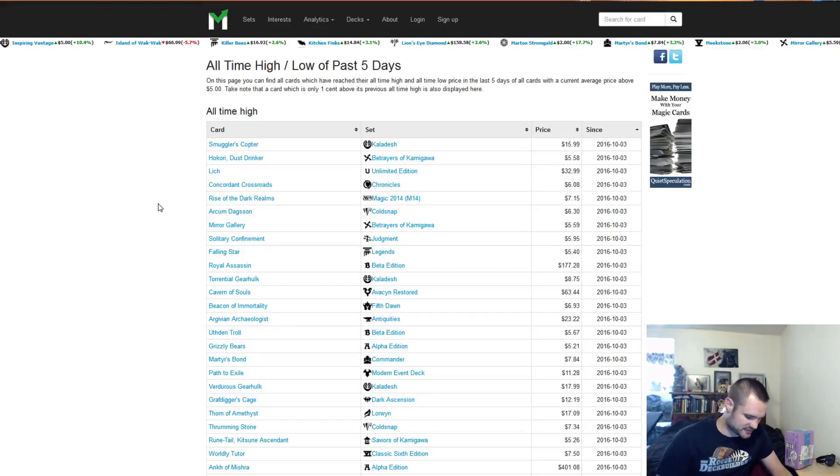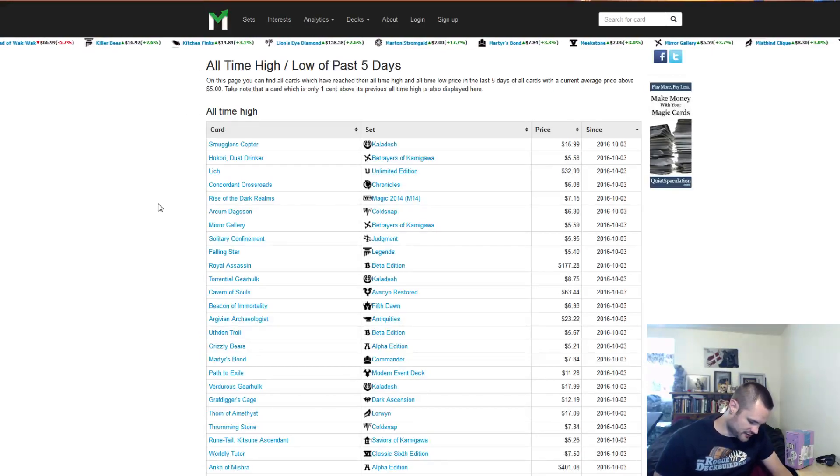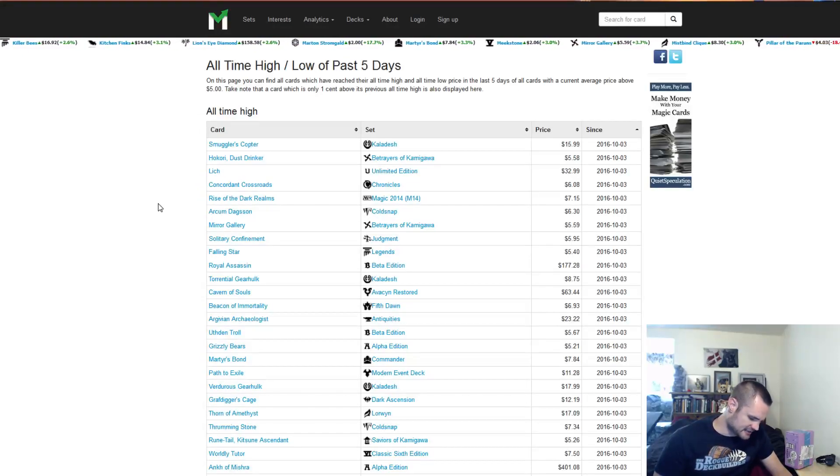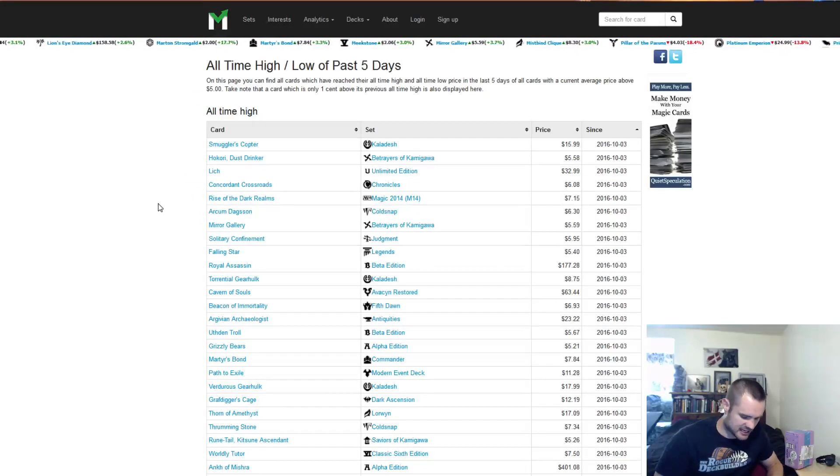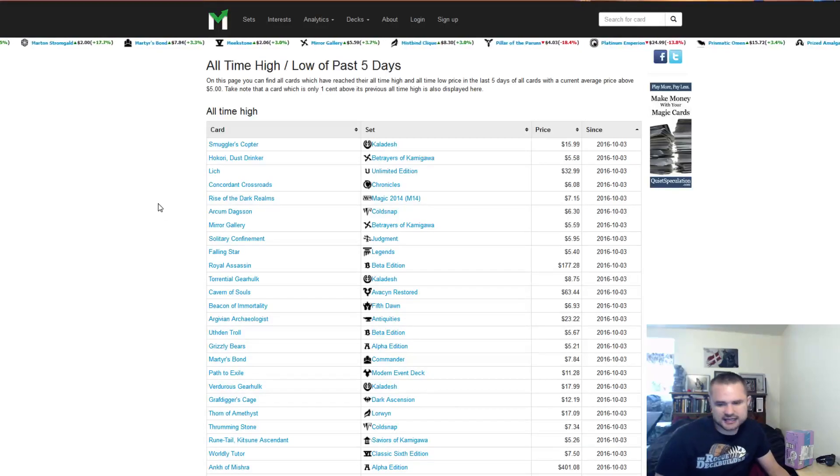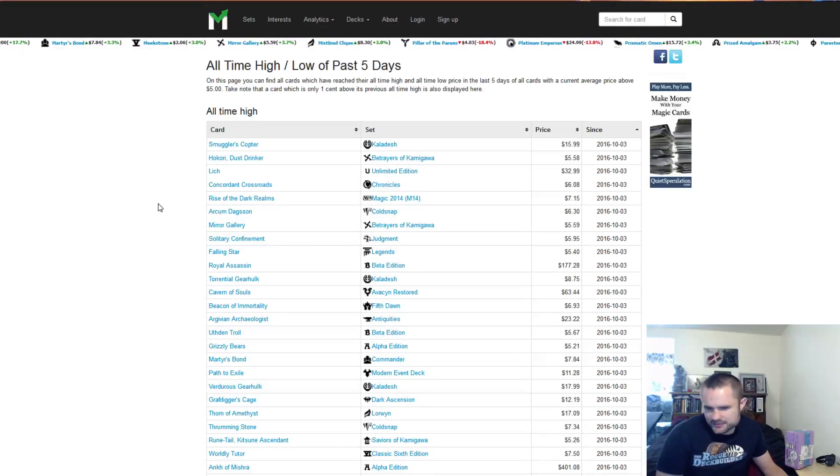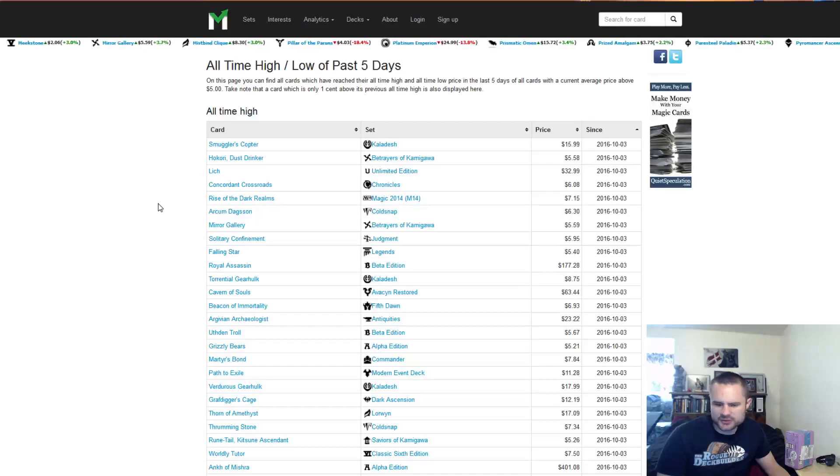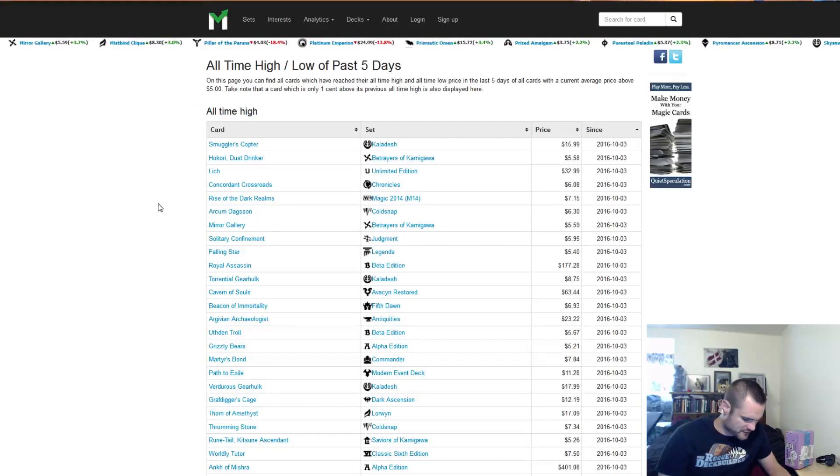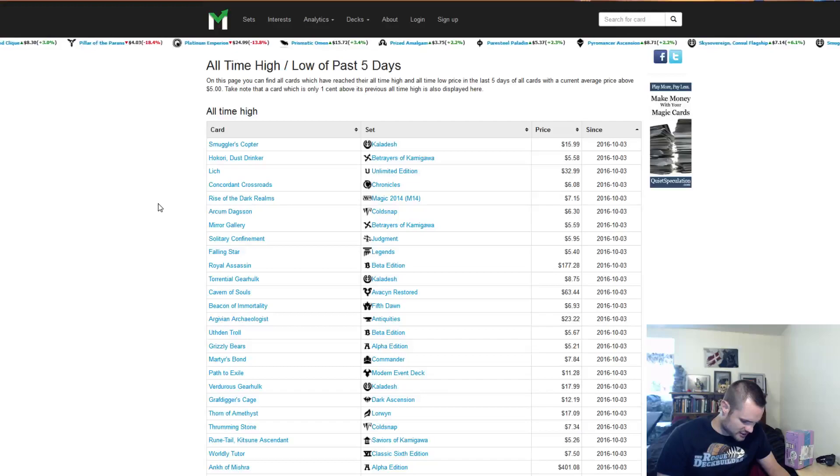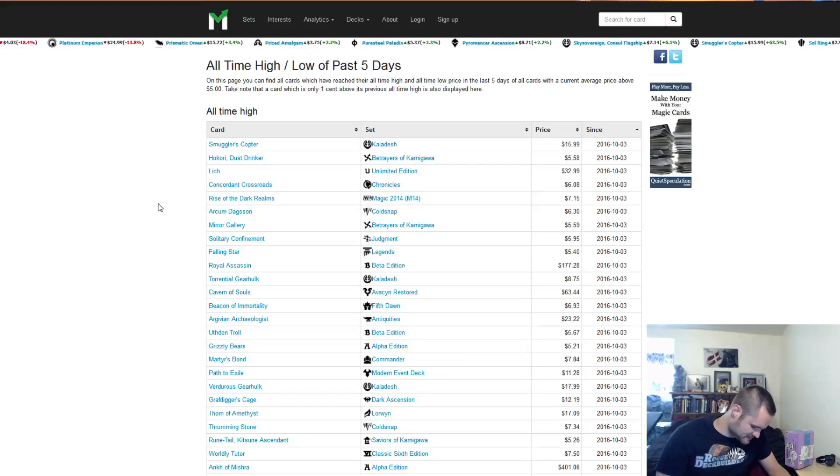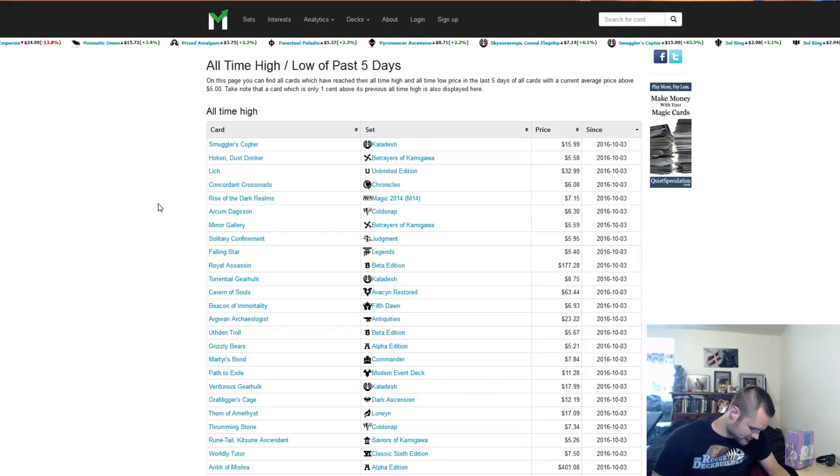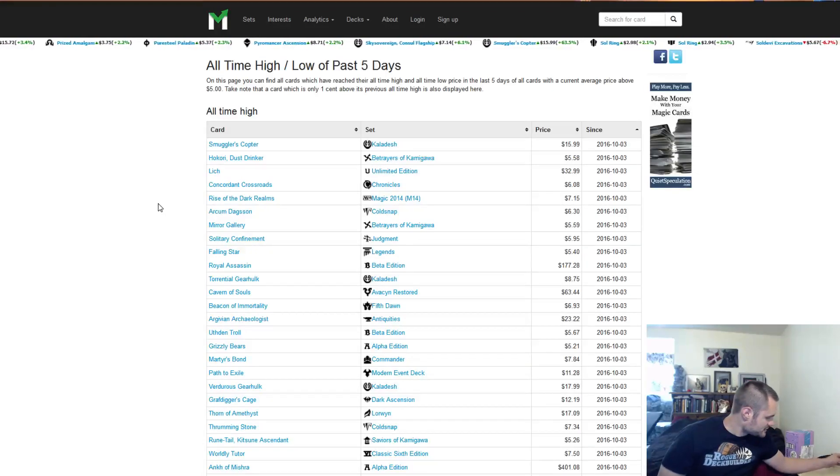The second most played deck being Naya Burn. Goblin Guide has gone down from $44 to $36. Eidolon of the Great Revel has gone down from $12 to $7.50. Rift Bolt's gone down from $3 to under $2.50. Lava Spike's gone down from $4.50 to $3.50. Boros Charm has also gone down from $3 to $2.40. So Naya Burn has gone down pretty significantly as well.